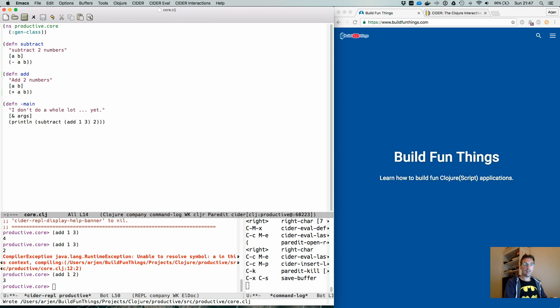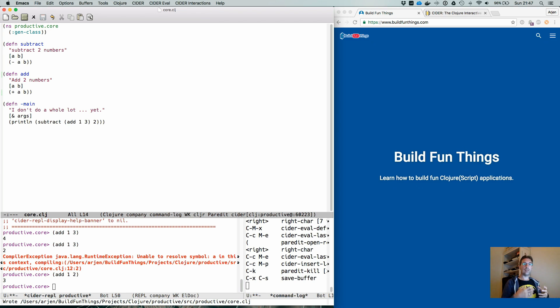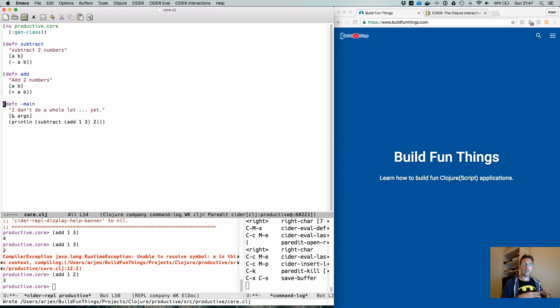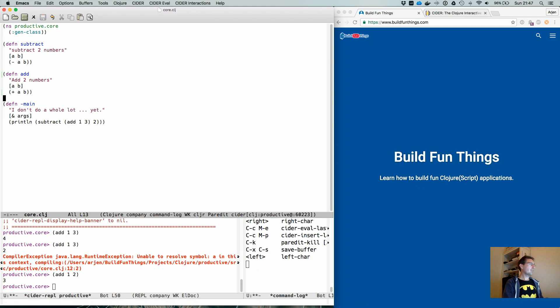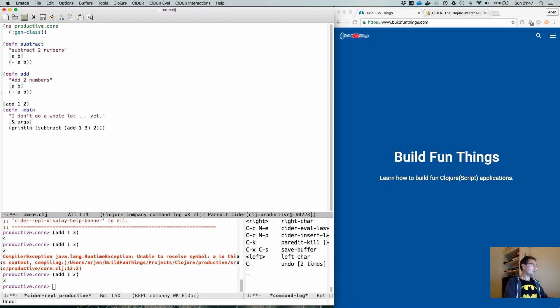There's also something very nice and that is called value inspection. When you evaluate a piece of Clojure code and it has as a result a very large data structure, it's very illegible within Emacs. But let's undo this.